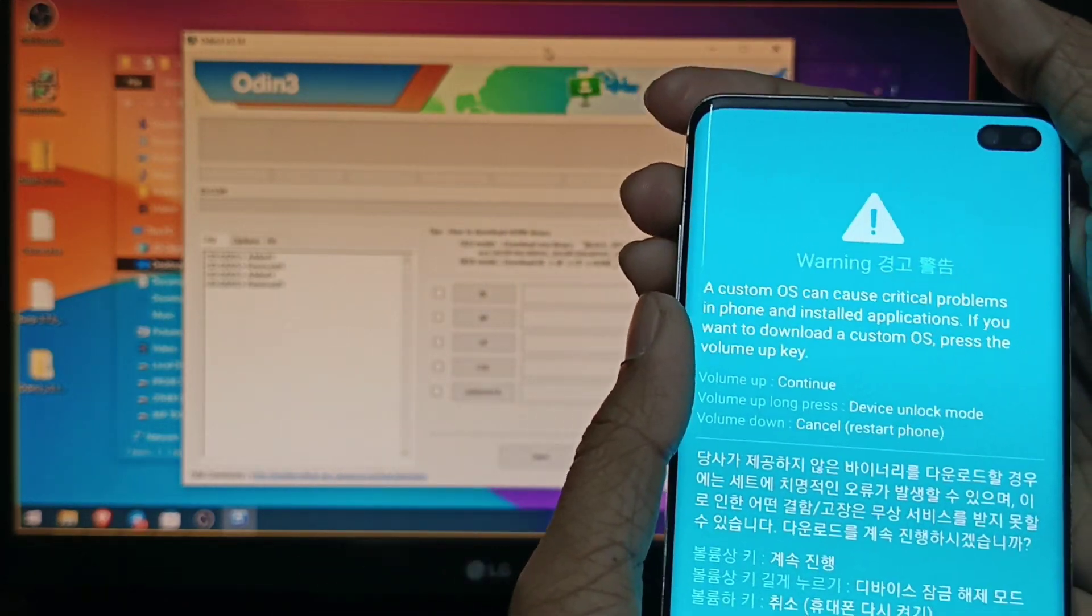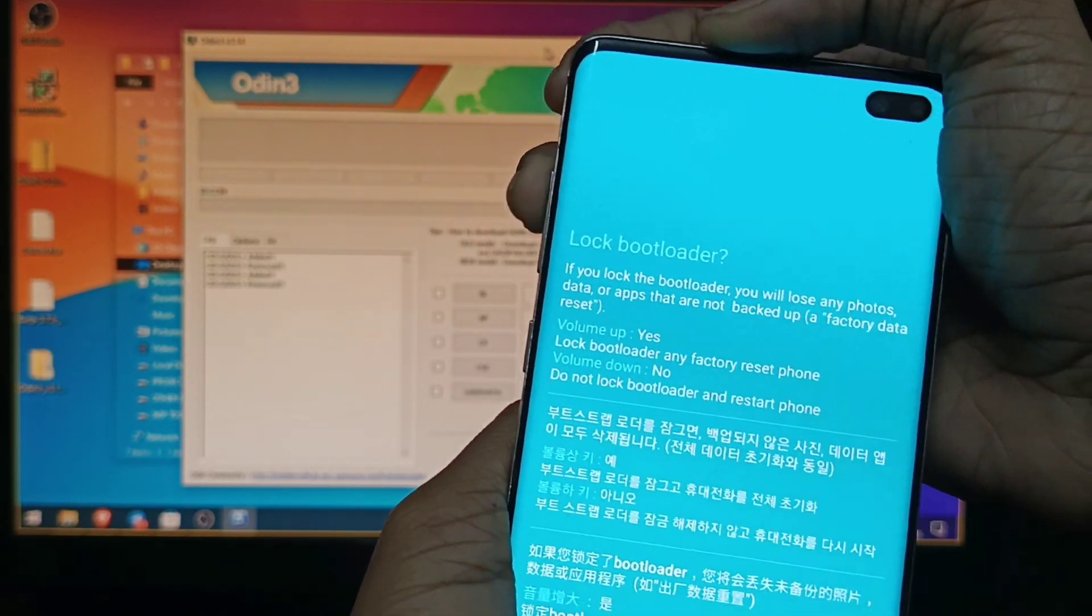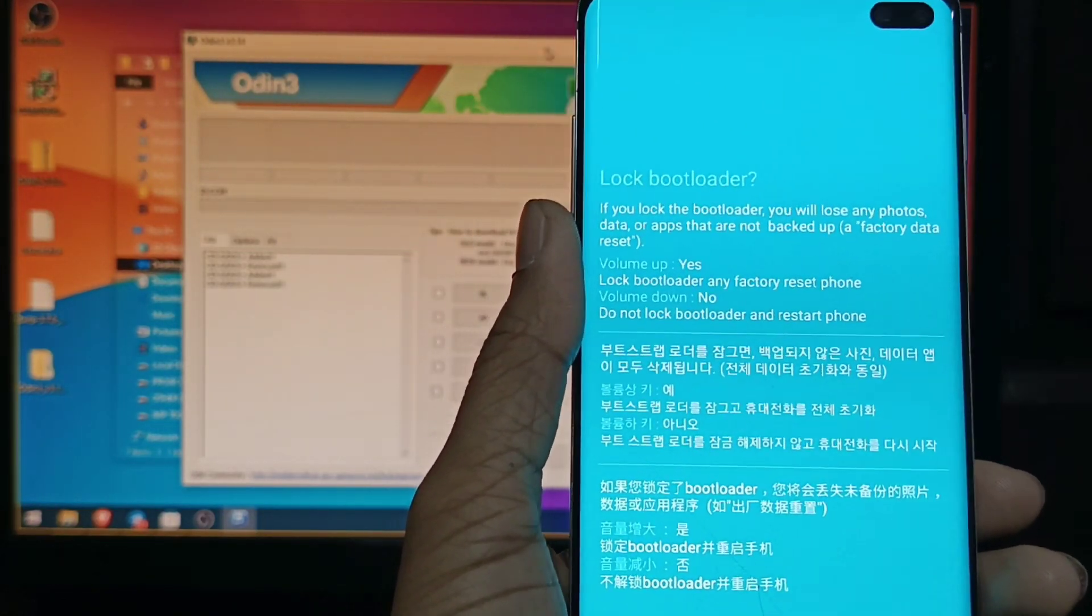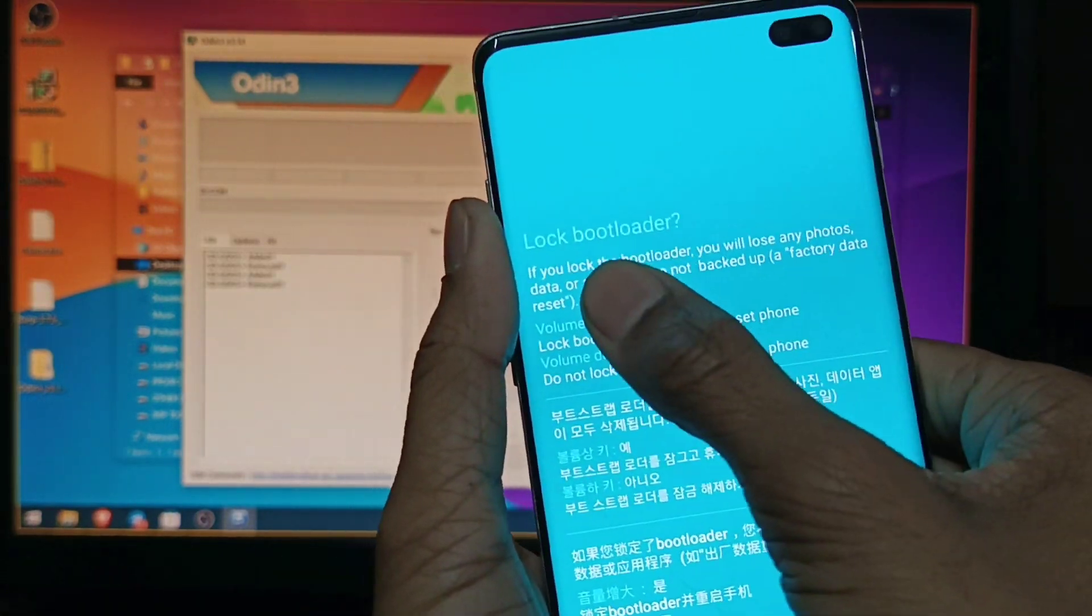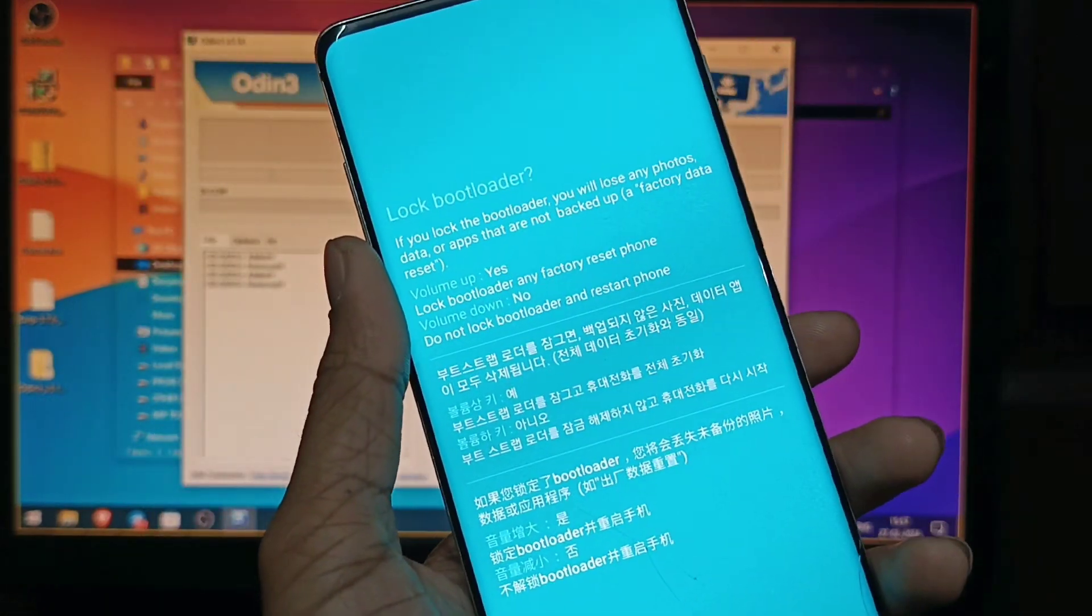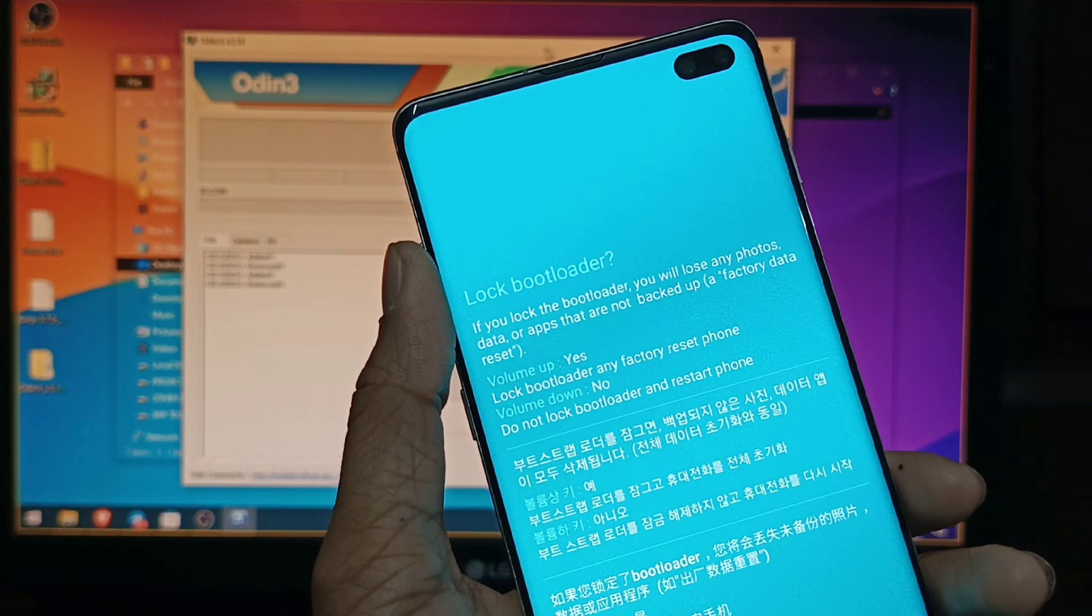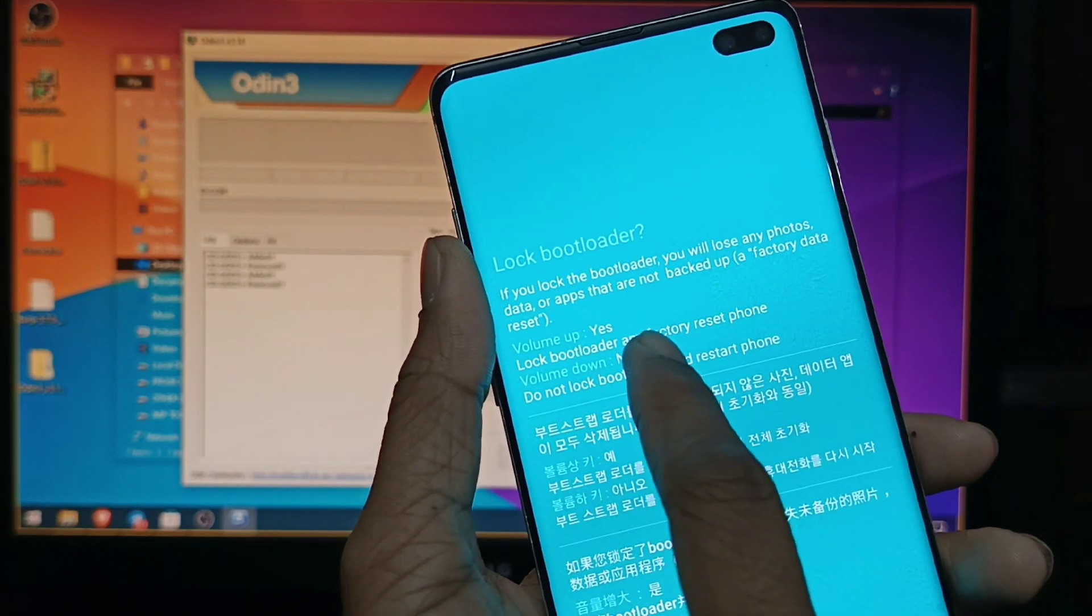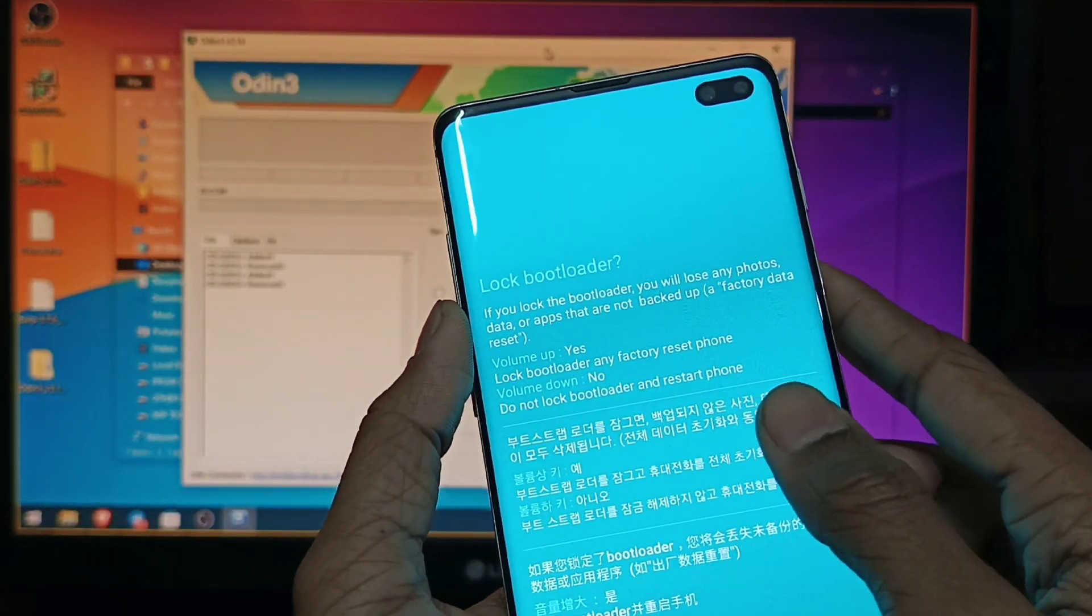And you can see this download screen. Now you have to unlock your device, click Volume Up, long press. You can see it is saying that if you unlock the bootloader you have to factory reset your phone. Actually it is showing that my bootloader is unlocked. When I was recording the video I forgot to click the button and I already unlocked it, so I showed you once again. Now you just have to click Volume Up and then your bootloader will be unlocked.